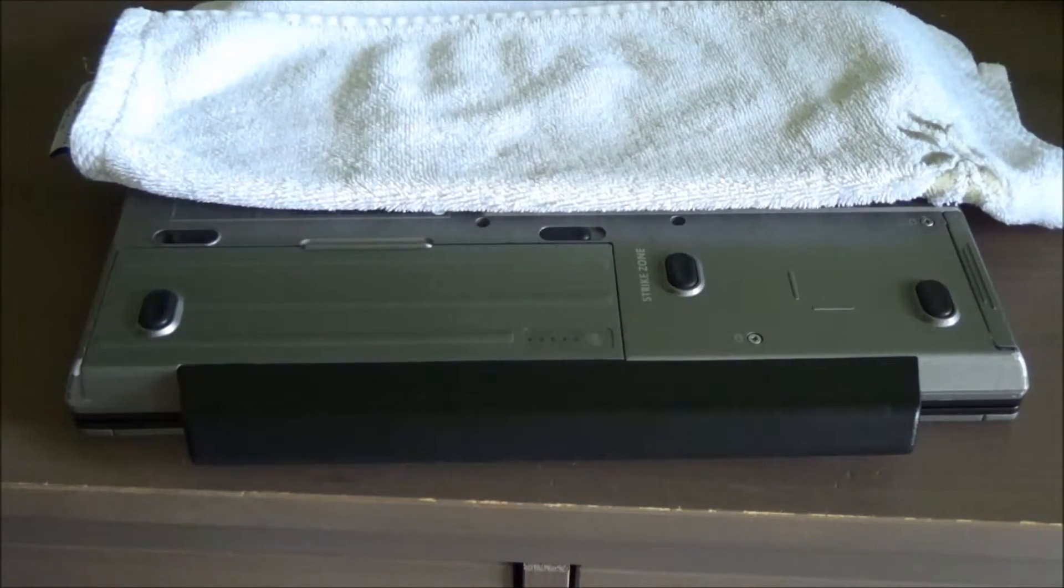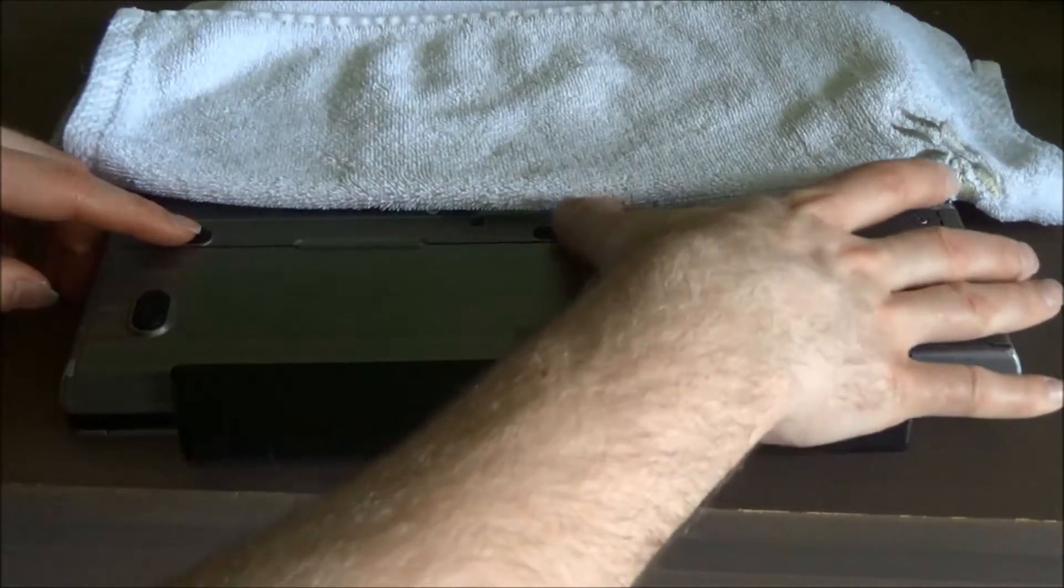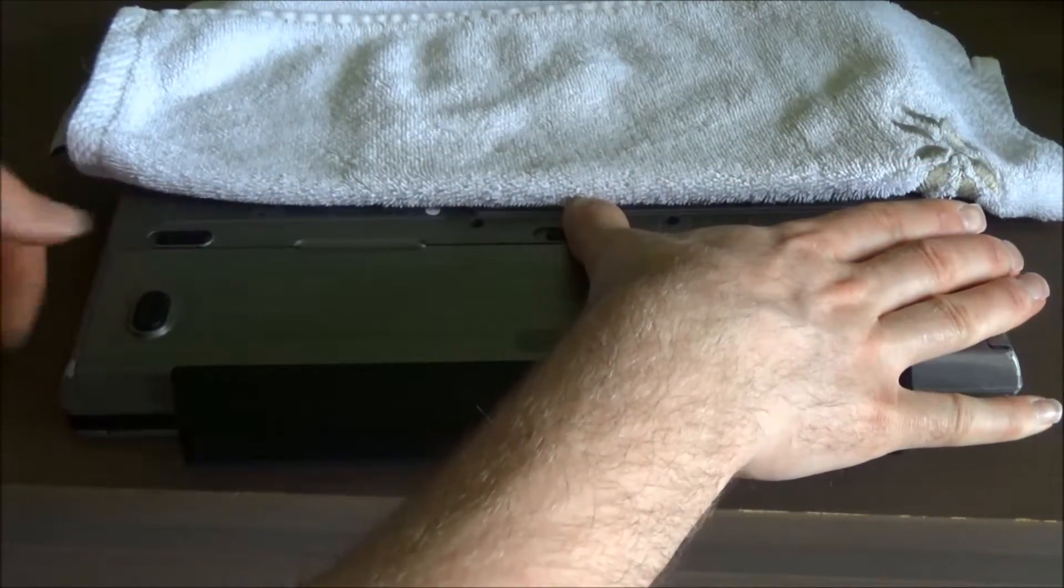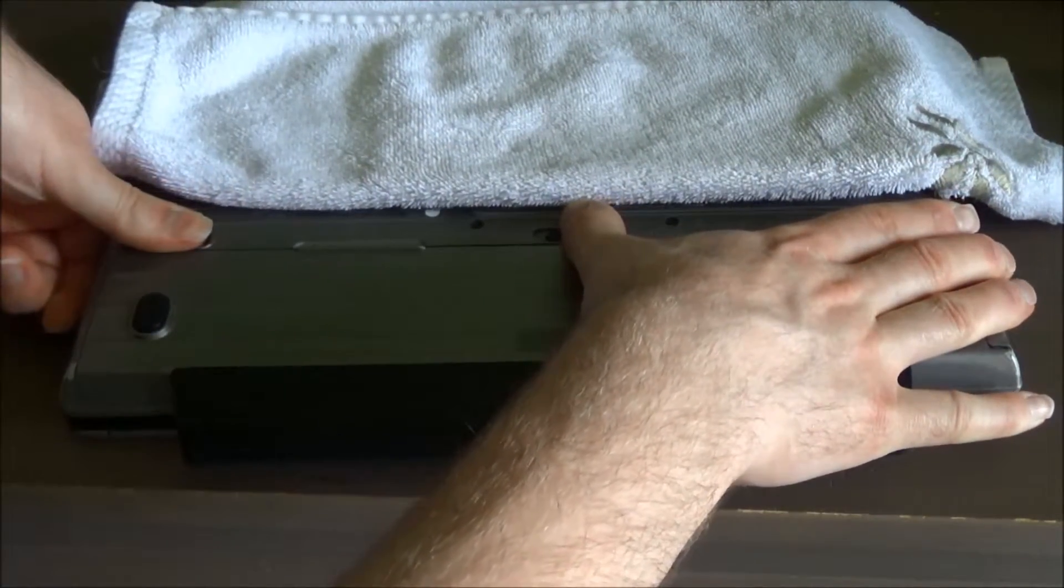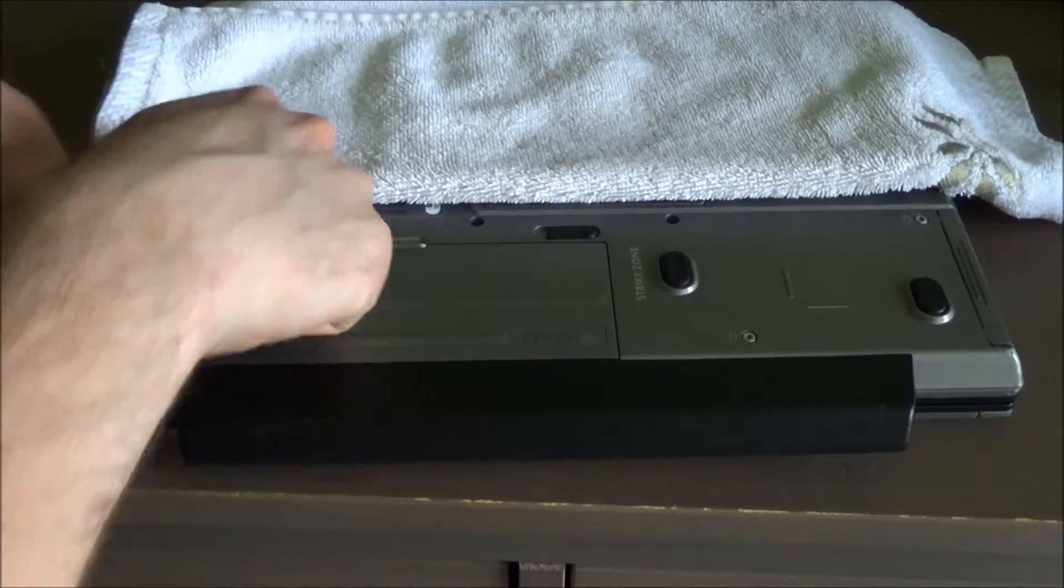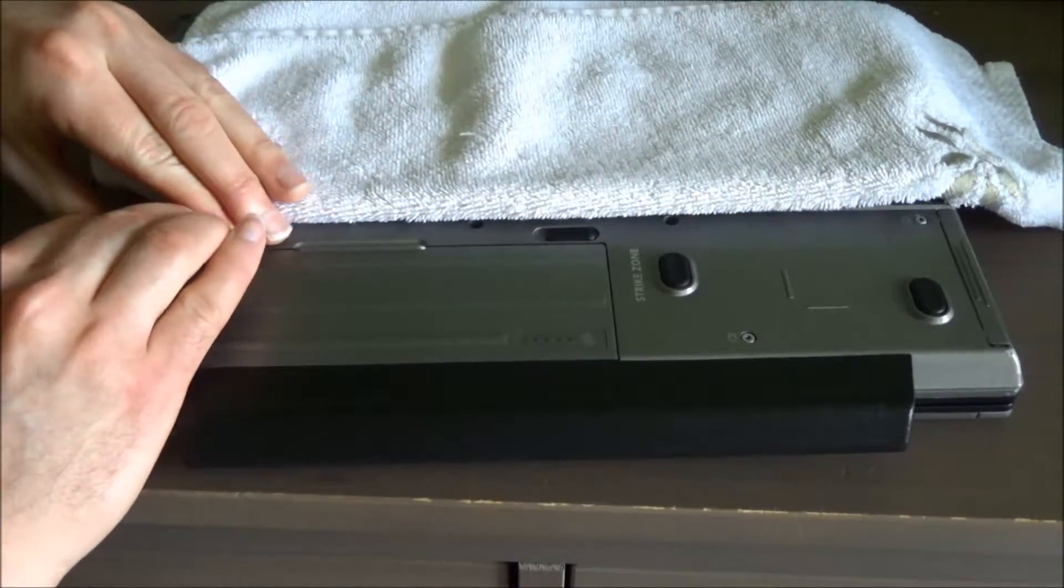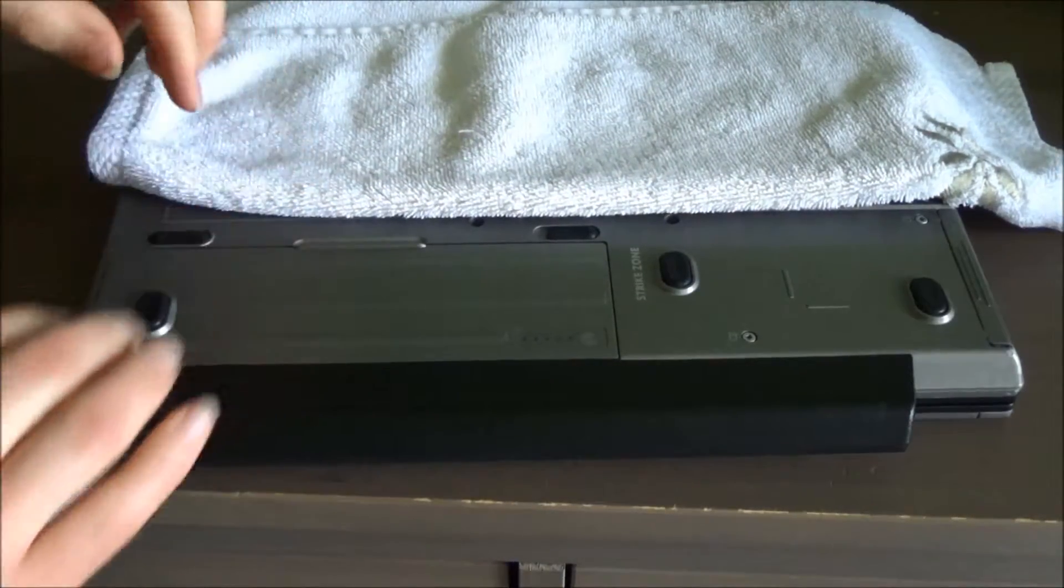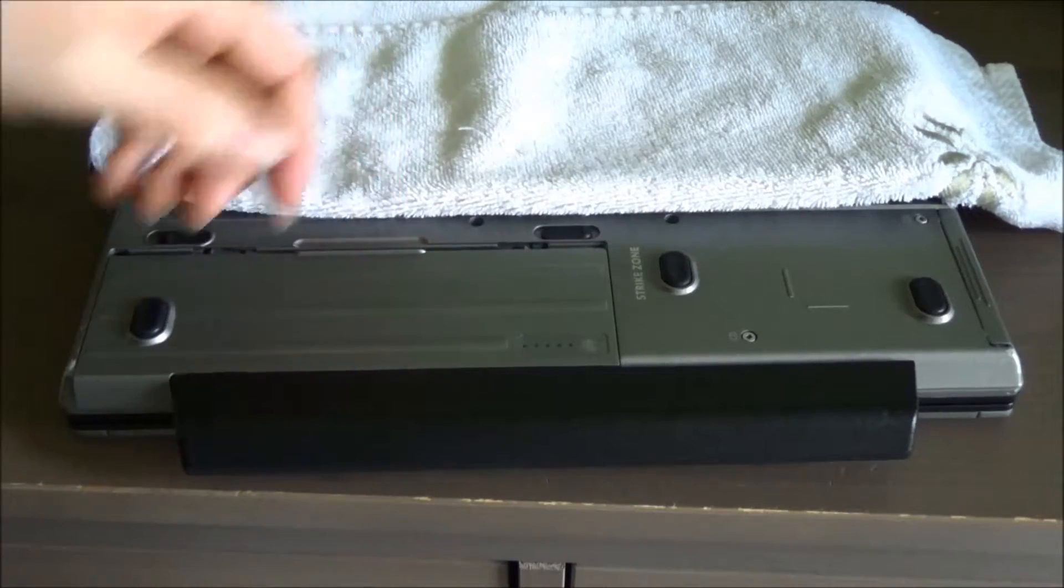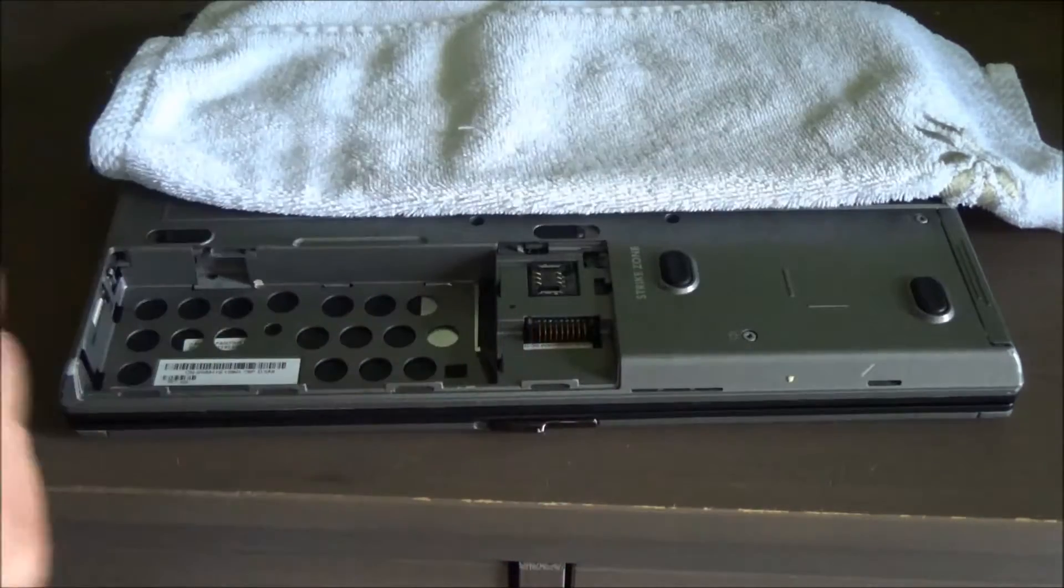So, these are very easy to remove. There's two clips here. Slide these clips open. I said it was easy. There we go. And then you can just slide that forward, and the battery is out.